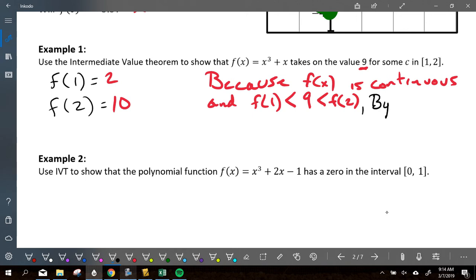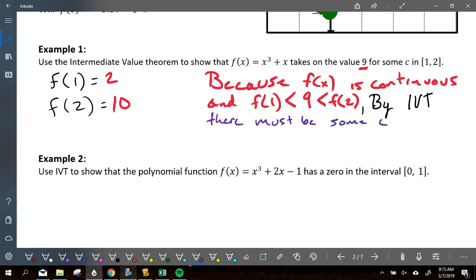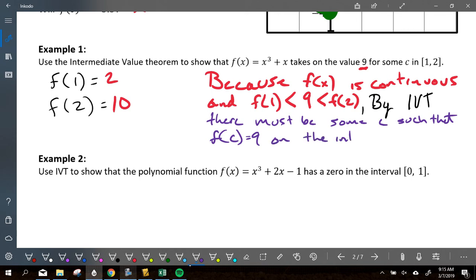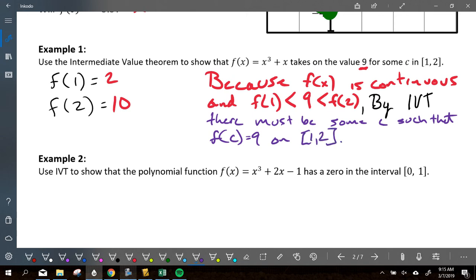Next I need to say what theorem I'm using: by Intermediate Value Theorem — by IVT — there must be some c such that f of c is equal to nine. Basically saying you have to hit nine at some point. On the interval from one to two. You don't need extra words — 'on one to two' is perfectly fine.